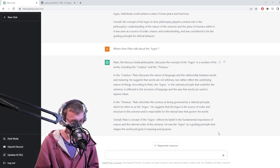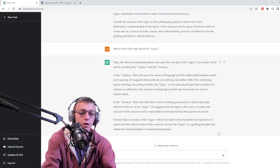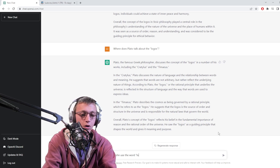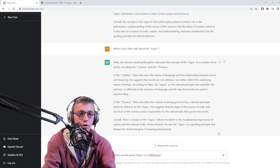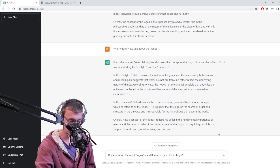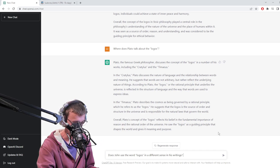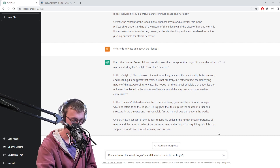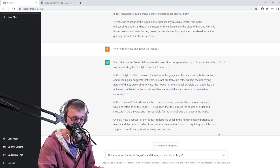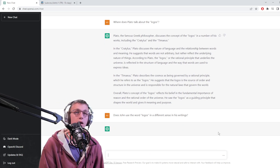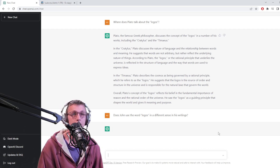Does John use the word logos in a different sense in his writings? Logos does just have an ordinary meaning of 'the word.' For instance, when people did not receive his words, that's logos too. I'm wondering if it'll make the differentiation between logos in the philosophical sense and logos in just the regular sense.